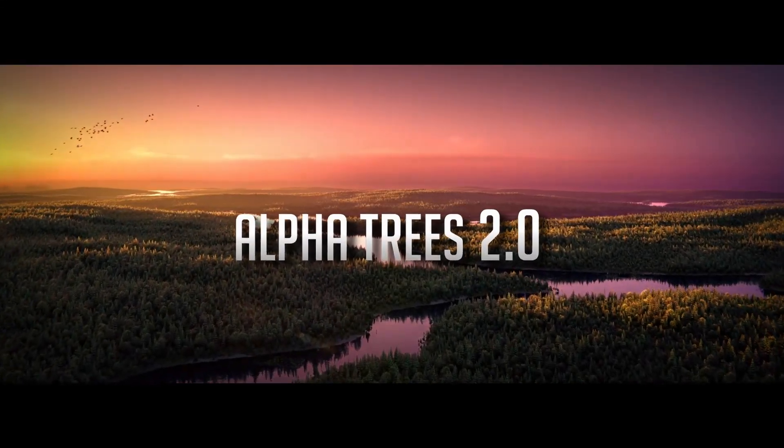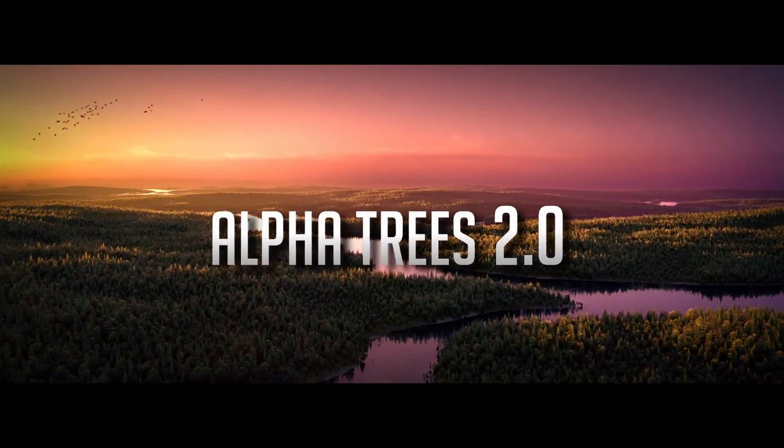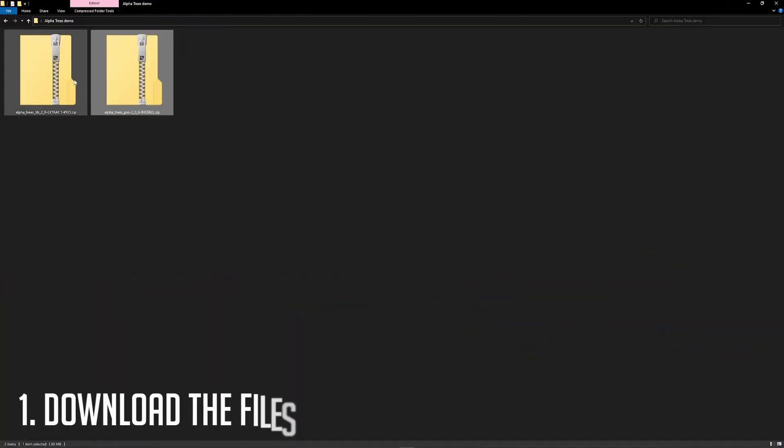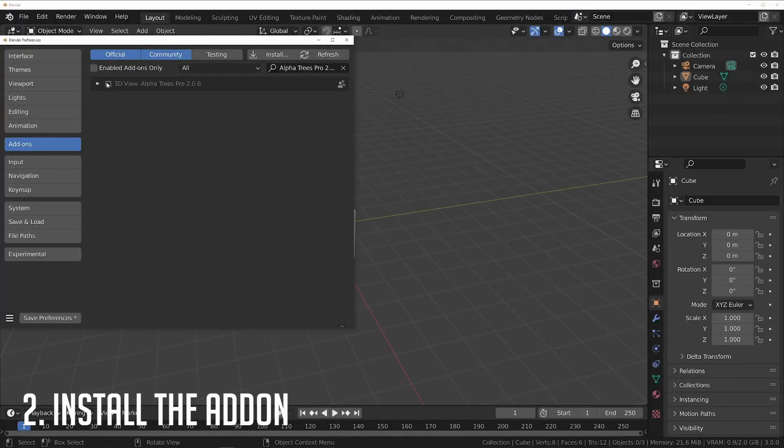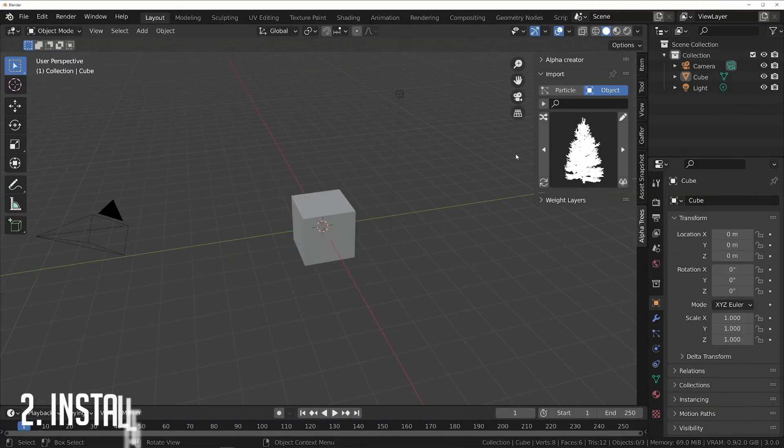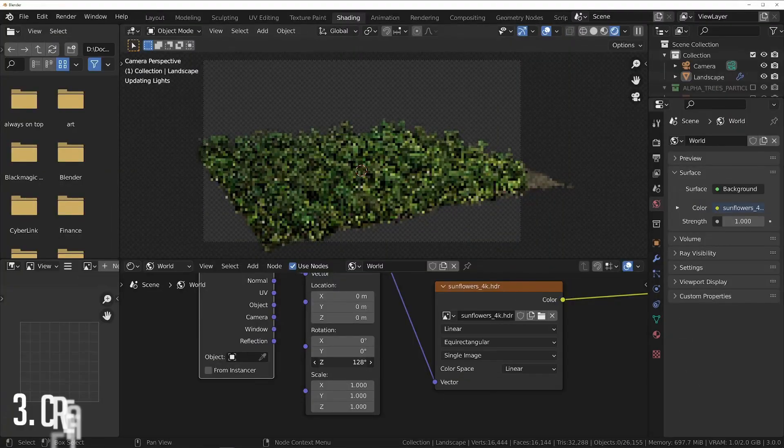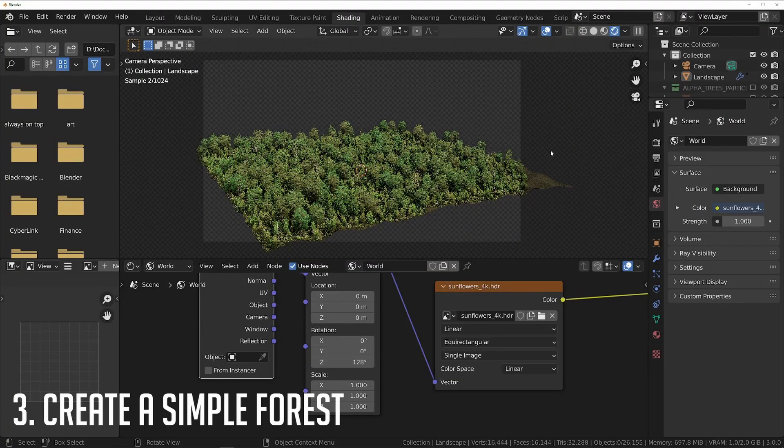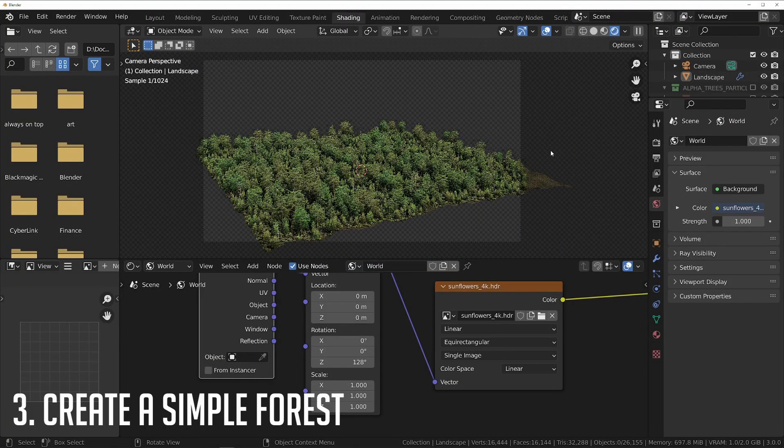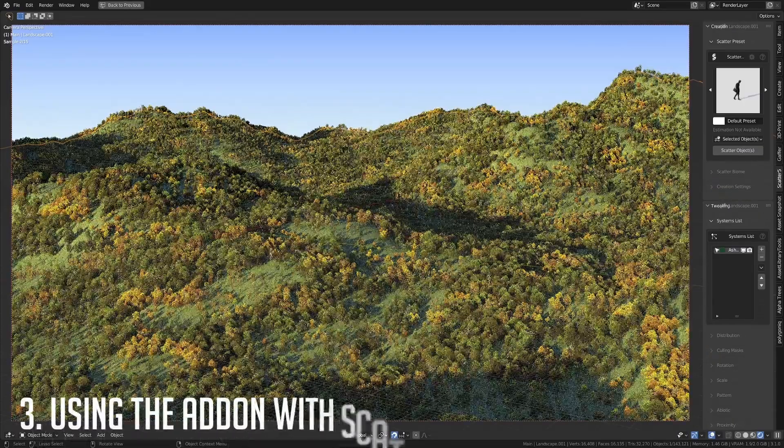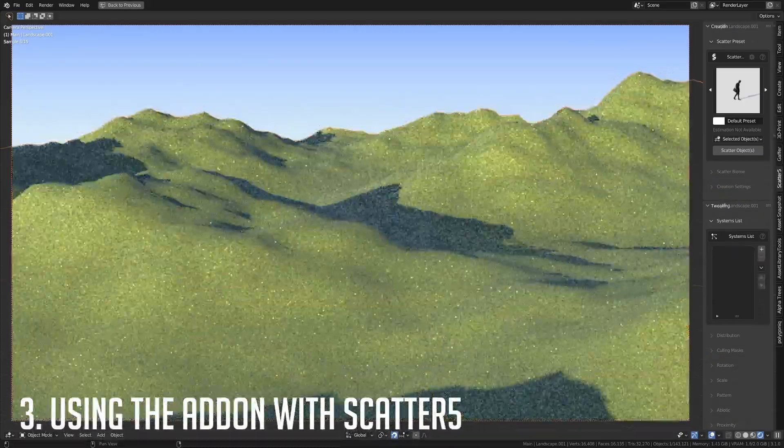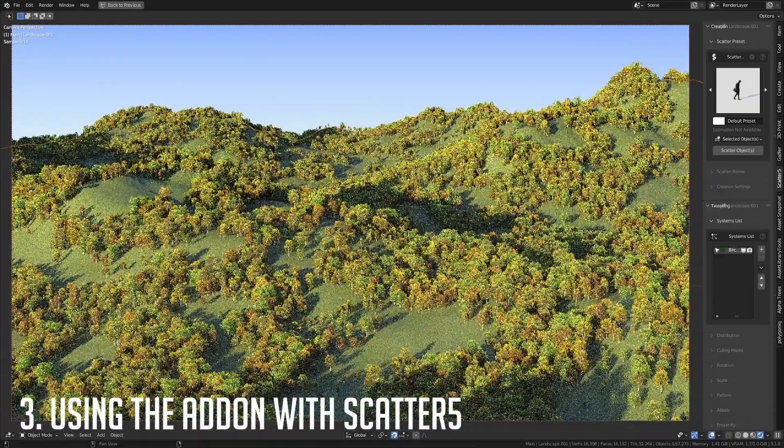Let's go over how to install and use AlphaTrees. We'll cover how to download and extract the correct files, how to install the add-on for Blender, how to install the library of trees, how to use AlphaTrees to create a simple forest with just a few clicks, and how to use the AlphaTrees library with Scatter5. So let's get started.